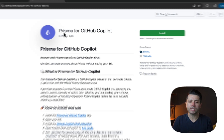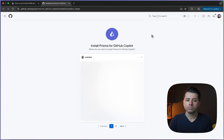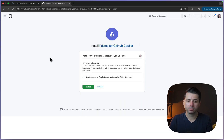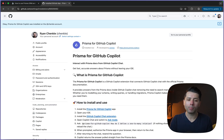Over here we have got this Prisma for GitHub Copilot app. We'll link this in the description. All you got to do is install it, choose the org or the account that you want to install it against, and click install.